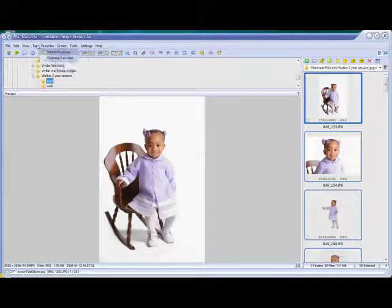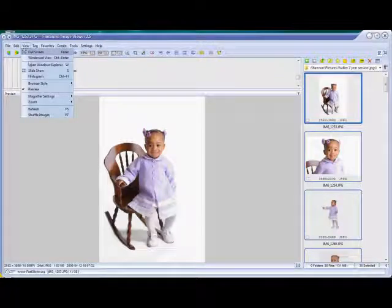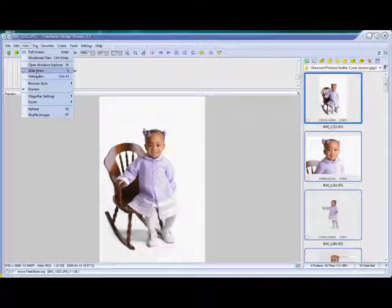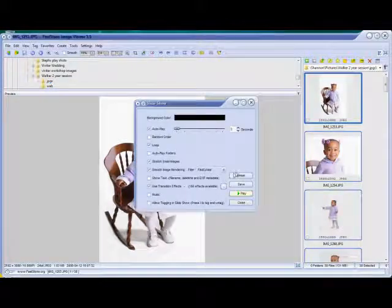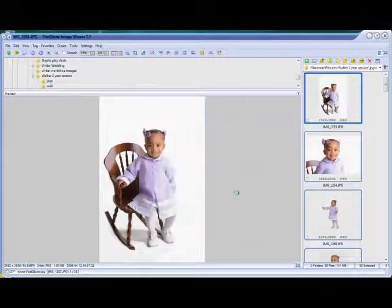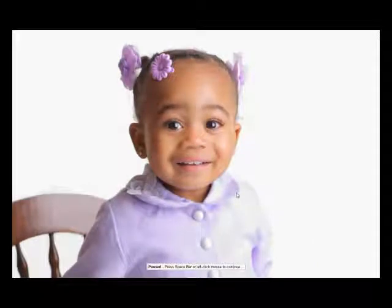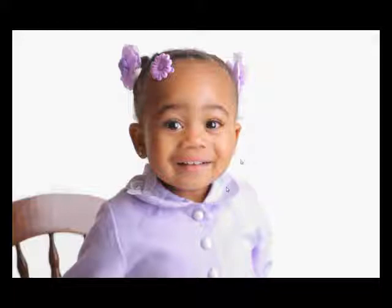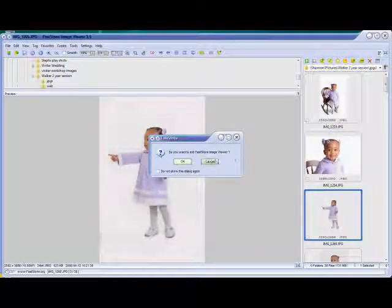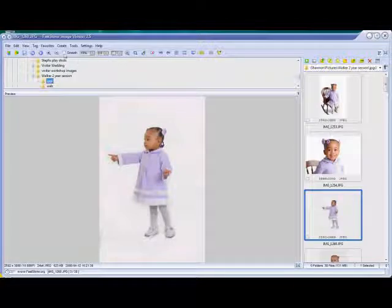Another really useful feature for presentations — it has a built-in slideshow. You can do it with music, adjust the timing, and it's full screen with nice fades in and out. You can click on it to pause and press the space bar. Just hit Escape to get out of there.